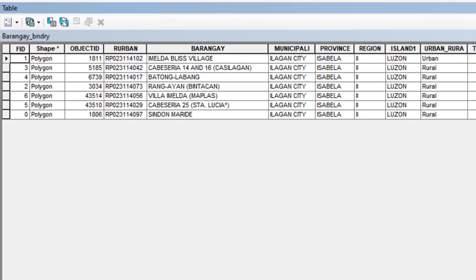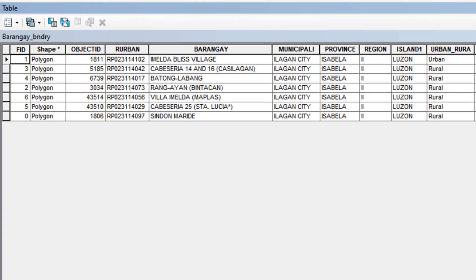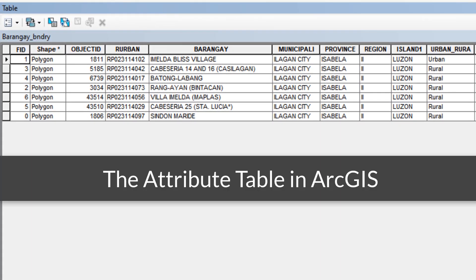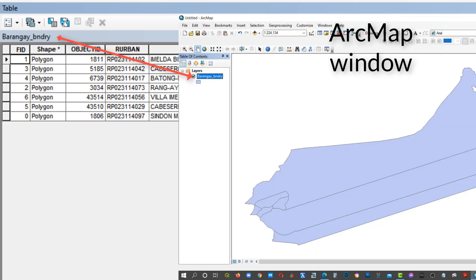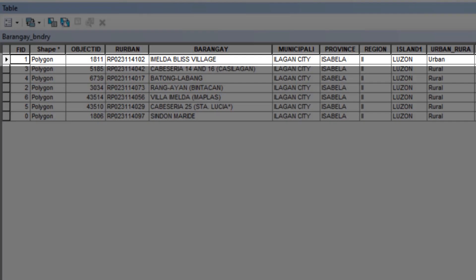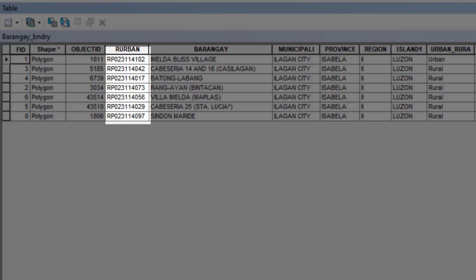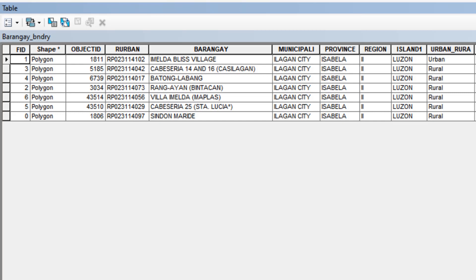The topic this time is all about the editing of attribute data in the Attribute Table using ArcGIS 10.8. The Attribute Table displays information on features of a selected layer. Each row in the table represents a feature, and each column contains a particular piece of information about the feature. Features in the table can be searched, selected, moved, or even edited.